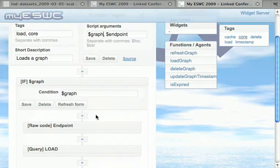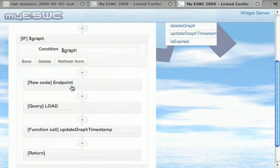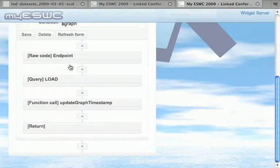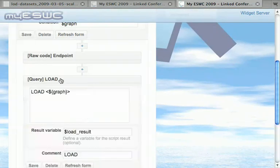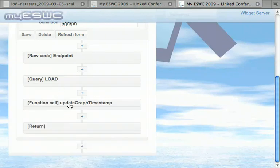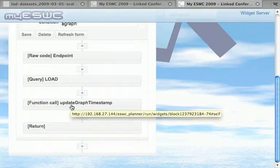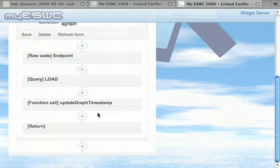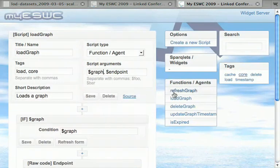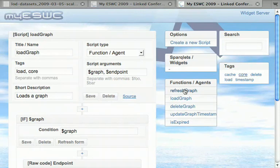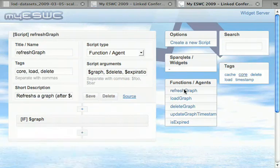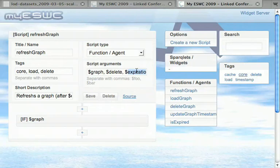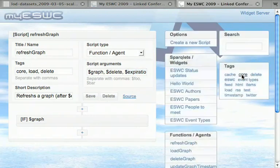If there's a graph parameter, an endpoint will be specified, the load query will be run, and then some other function is called where the current timestamp of the graph is locked. This makes it possible for the refresh graph function to check when that graph was last fetched, and if it was fetched within a certain time frame or expiration period, it will not be reloaded. That makes it possible to implement caching, so we don't want to call remote SPARQL endpoints each time some widget instance is refreshed. These are the core functions.